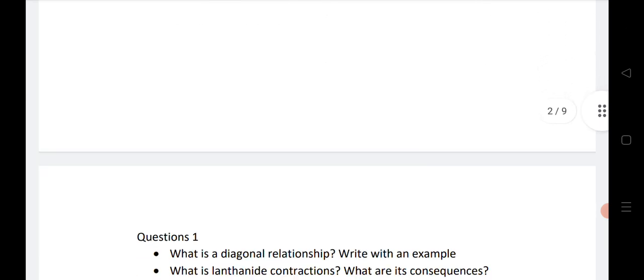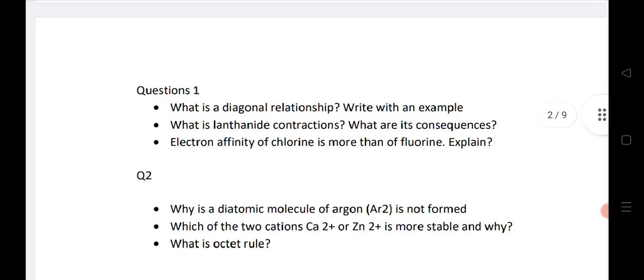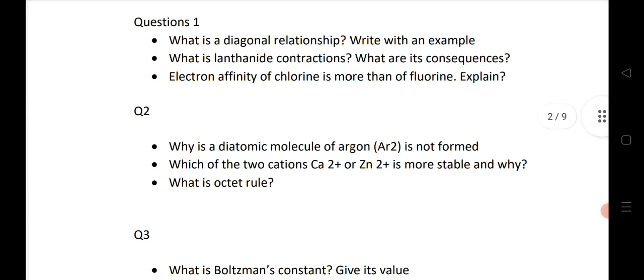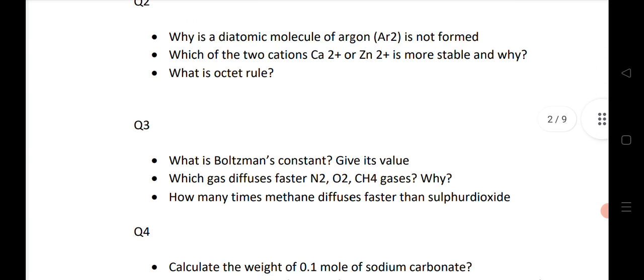Let us see the chemistry bitwise questions. This is bit number 1 — that is for 2 marks. We know that questions 1 to 10 are for 2 marks. For bit number 1, I am giving 3 important questions, very important for the last minute. For bit number 2 also, very important questions.